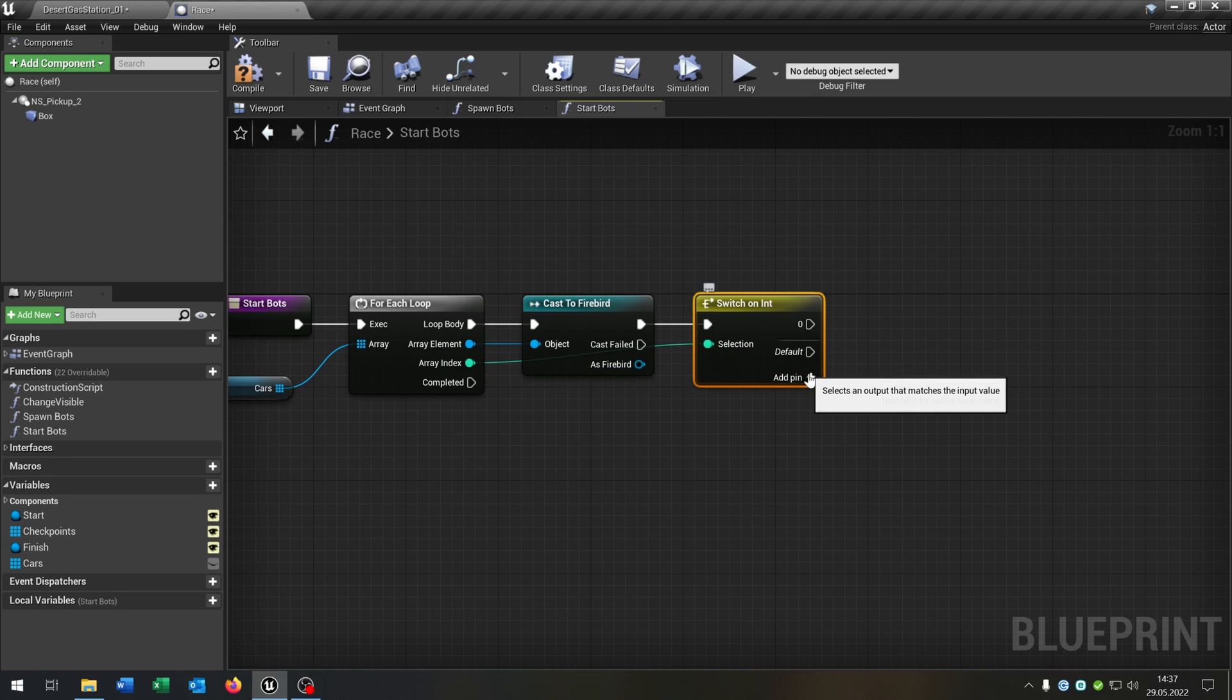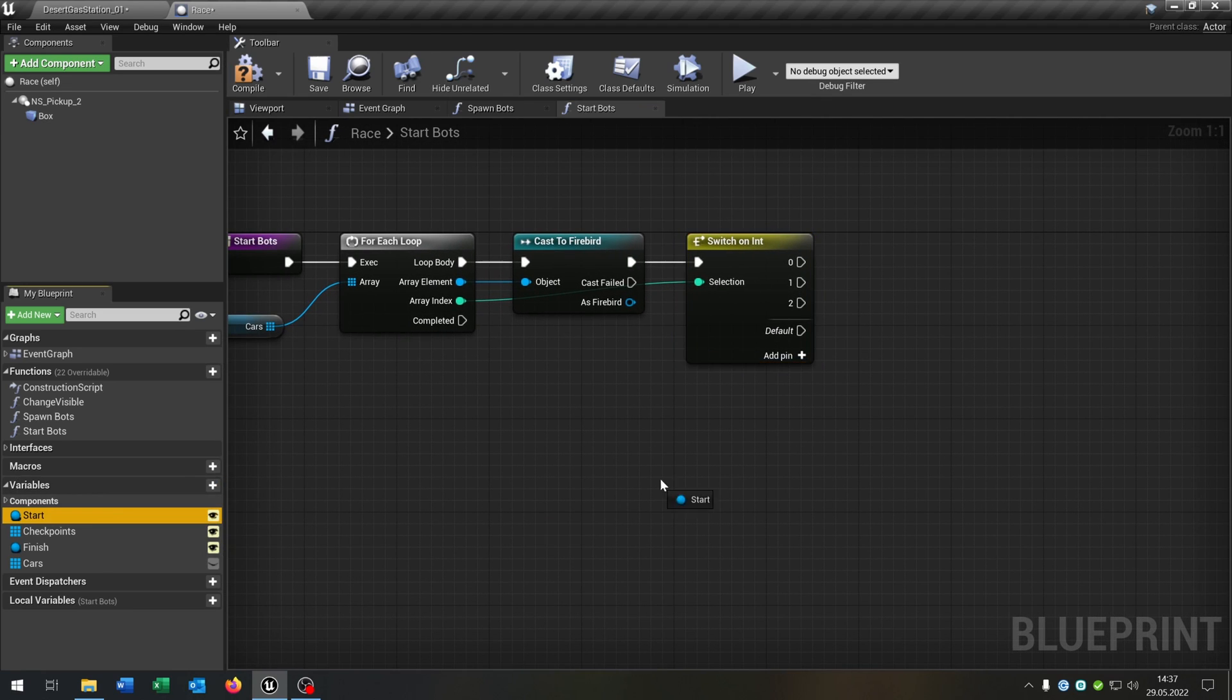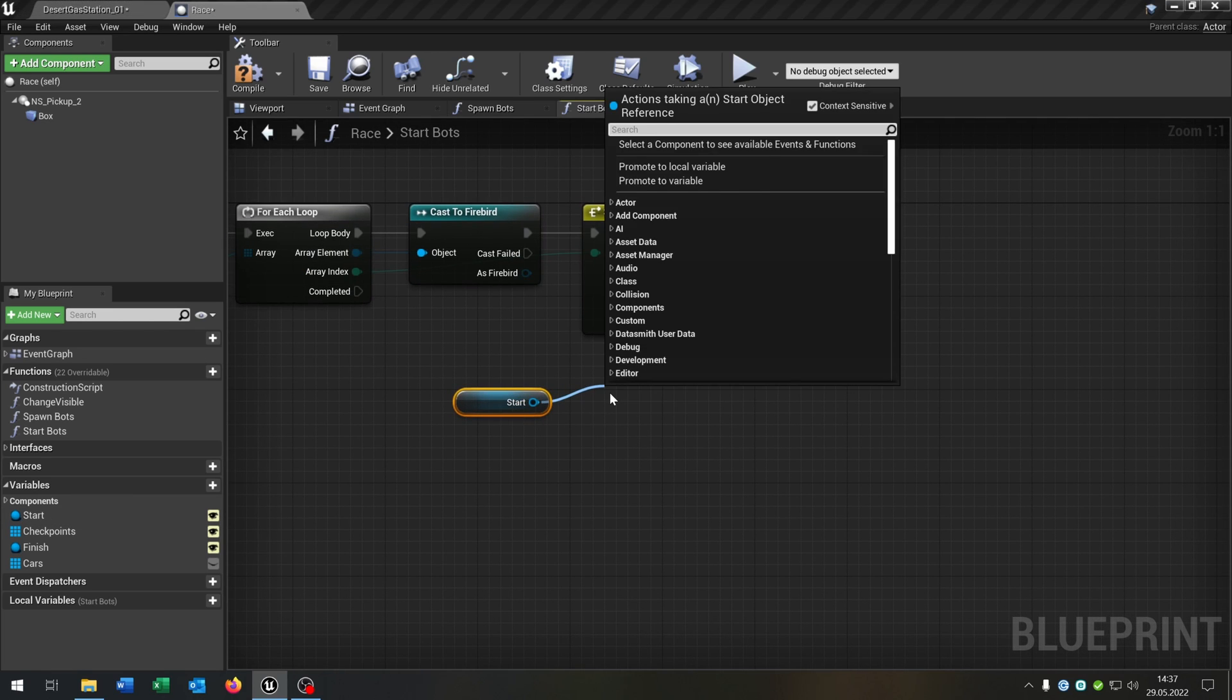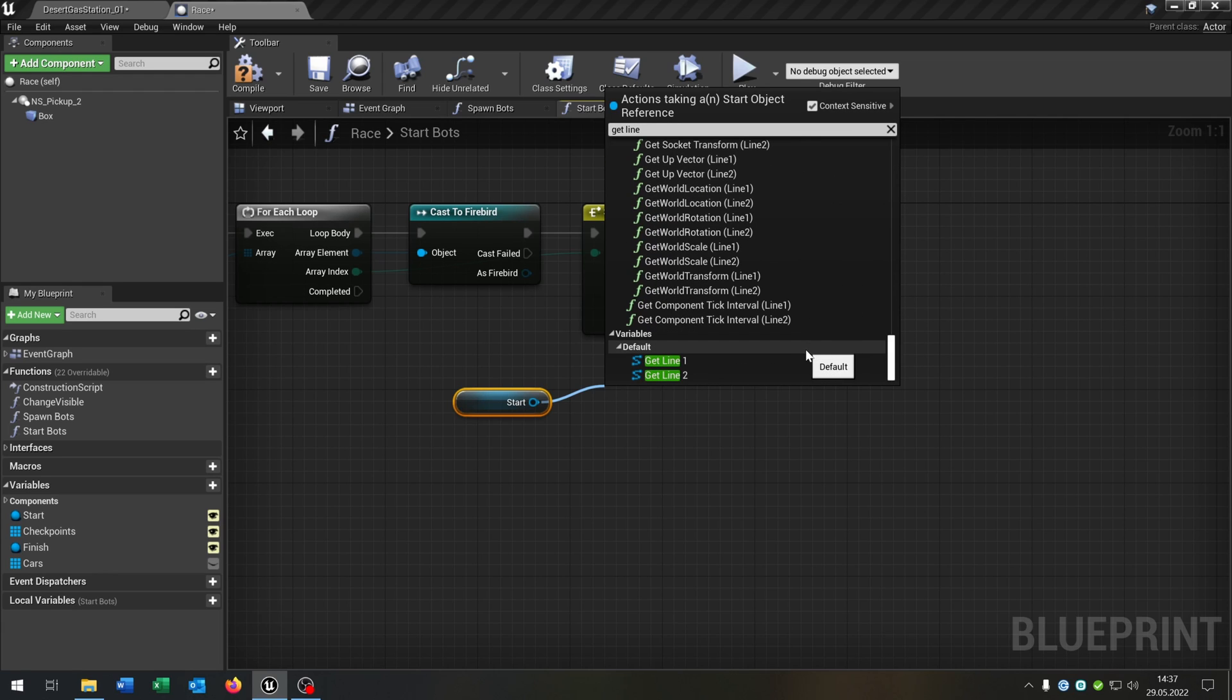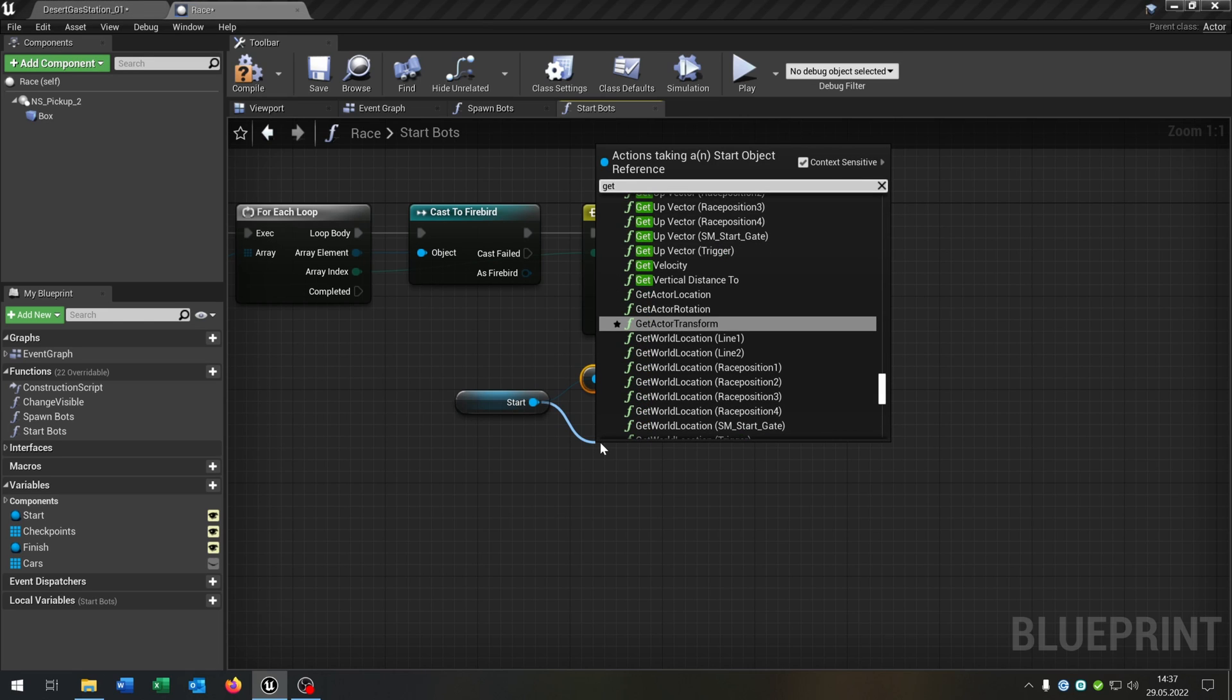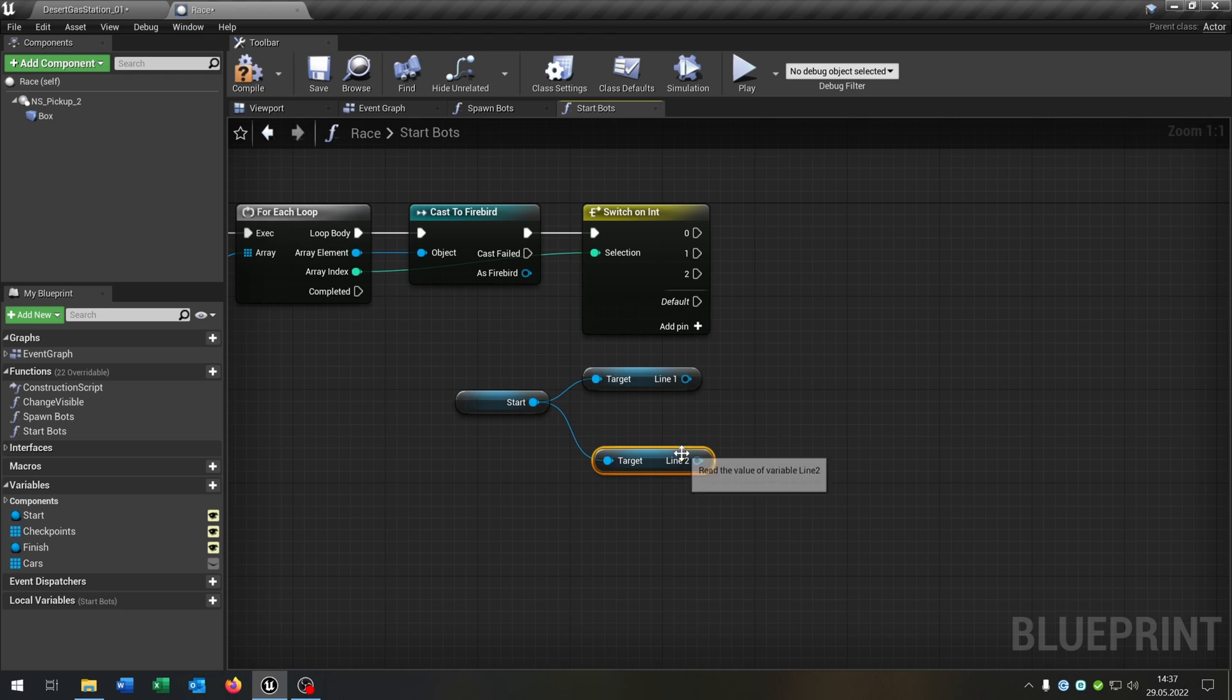We get the start here and get the line one, so the spline component. And the other one as well, so get line two like this.